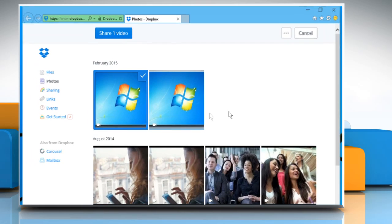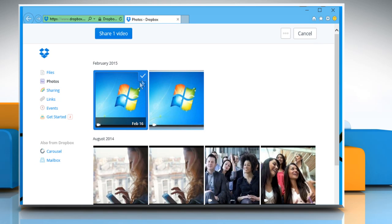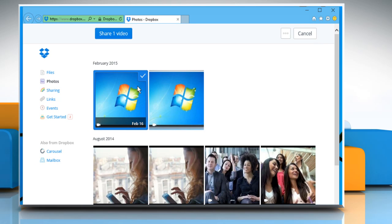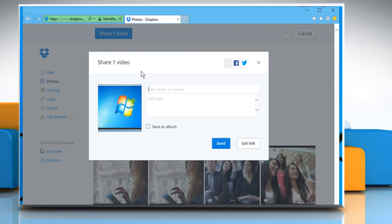On the browser, you can see that the file is checked and selected. As it is a video file, click on the Share Video button.